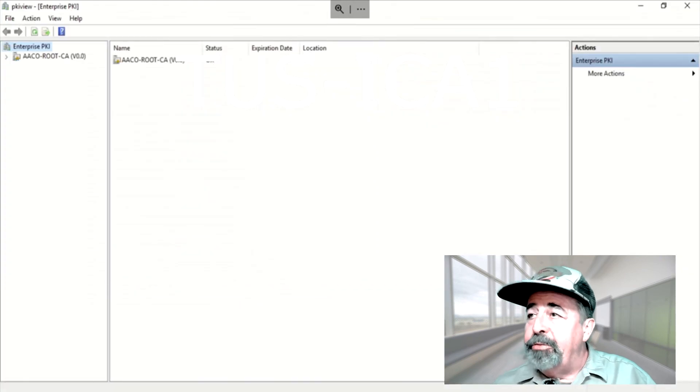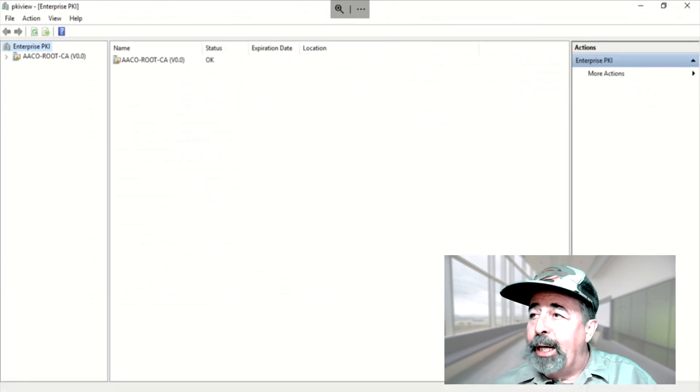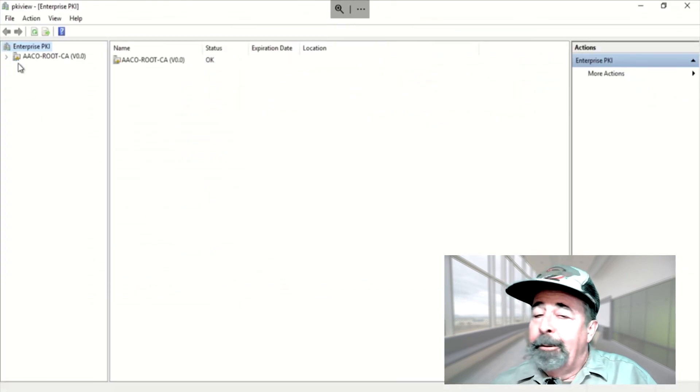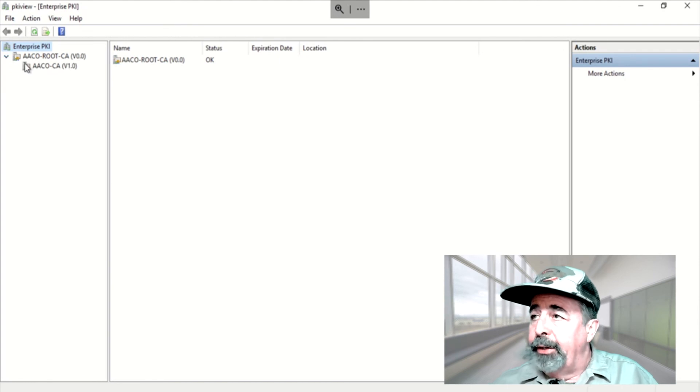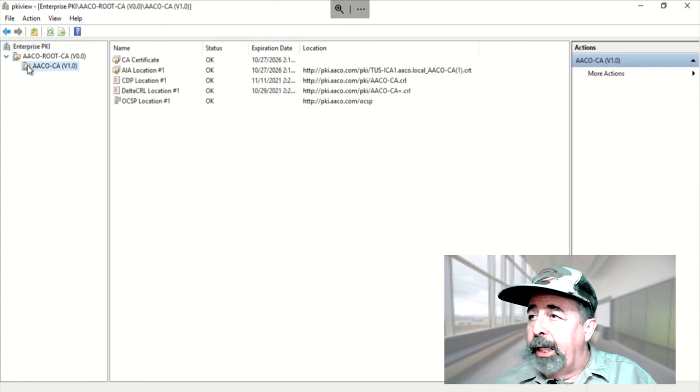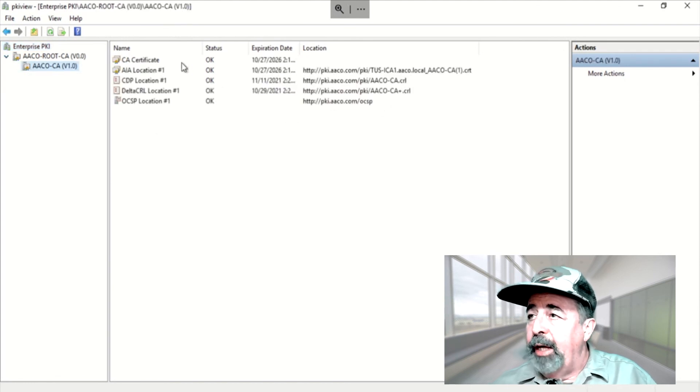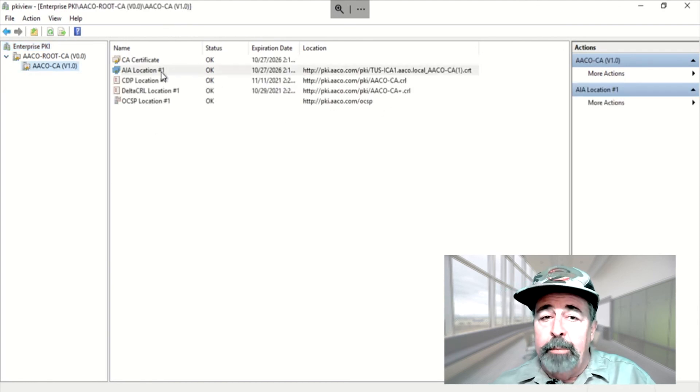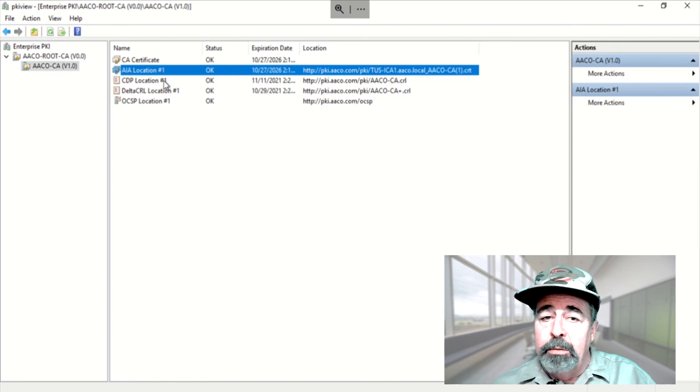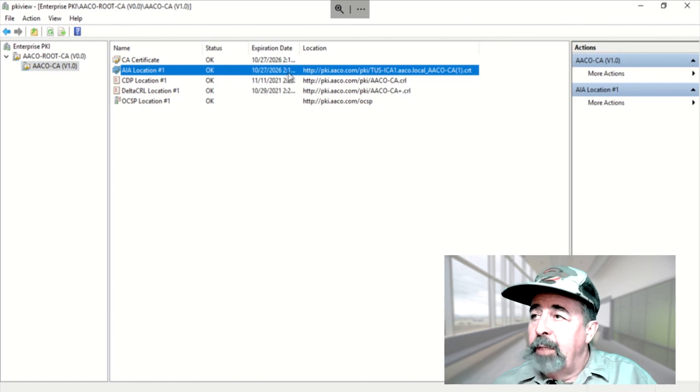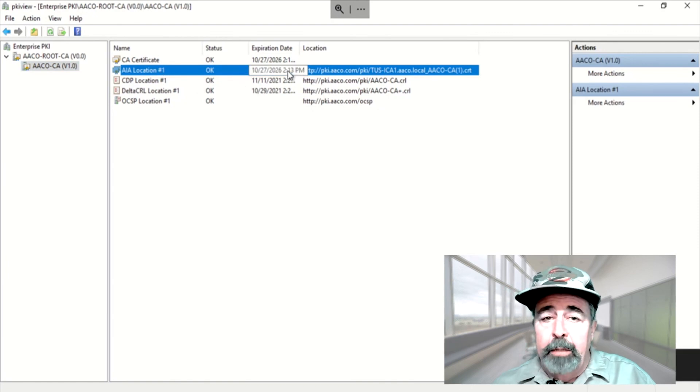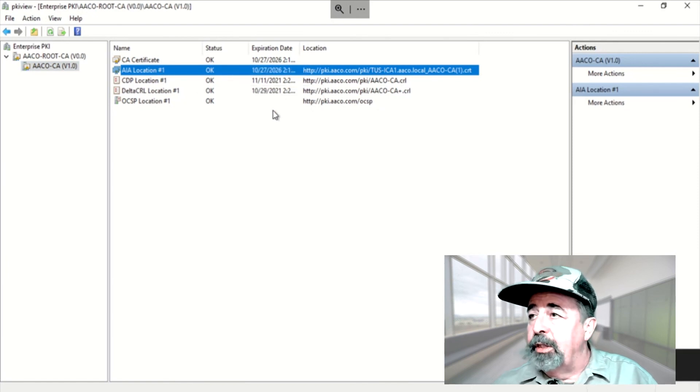Okay, so now here you see on Tucson ICA-1 that we've cleared up that error on the AIA location number 1. So everything looks good in PKI view. And I'm going to call it mission accomplished at this point.